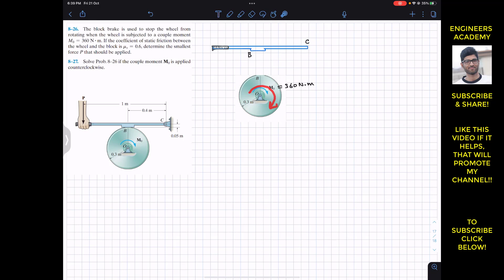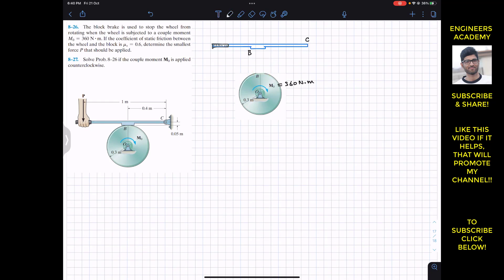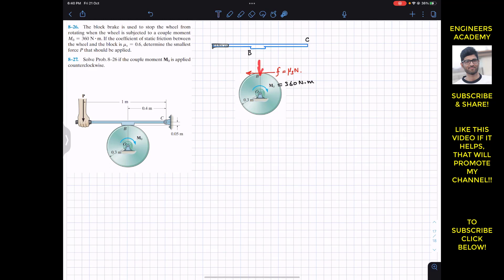In order to stop this wheel, mo is in the clockwise direction. So the block needs to apply the force on the wheel to stop it, and we need to produce a friction force that creates an anti-clockwise moment. To produce the anti-clockwise moment, the friction at point B on the wheel should act towards the left. Let's say this friction force is small f, which equals μs times NB. Here N is NB, so f equals 0.6 times NB.